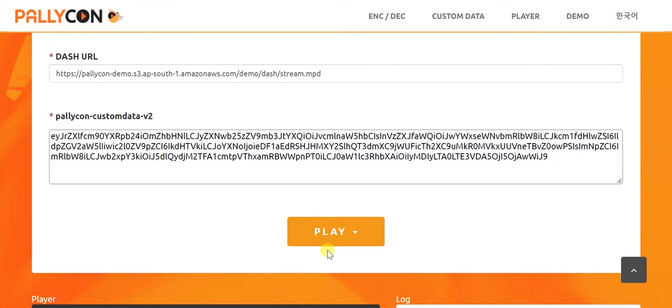Now, when we click the play button, these details are sent to Palikon server requesting for a license. Once the request is validated, a license is issued to our player and the playback starts.